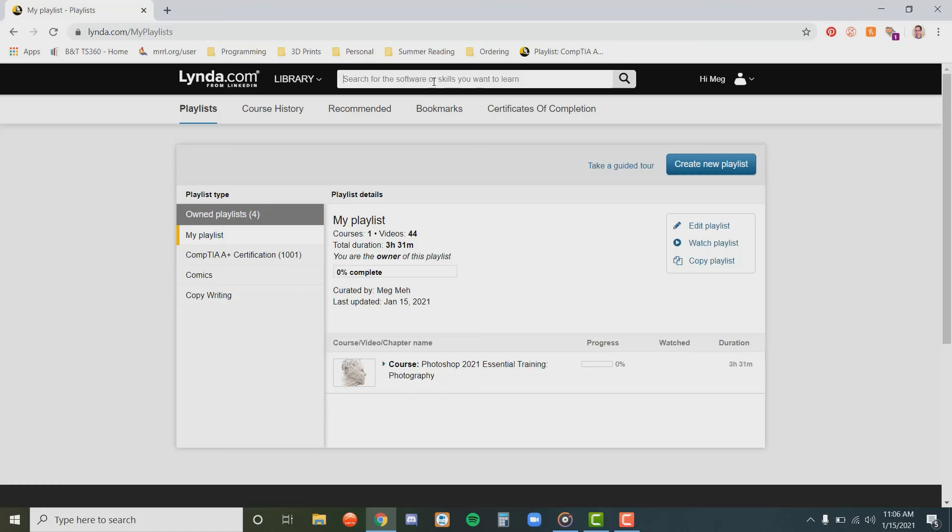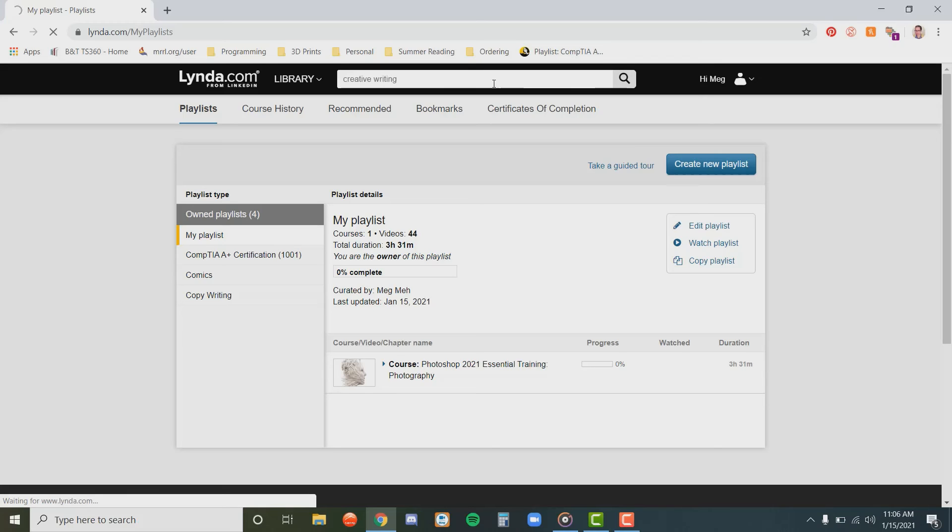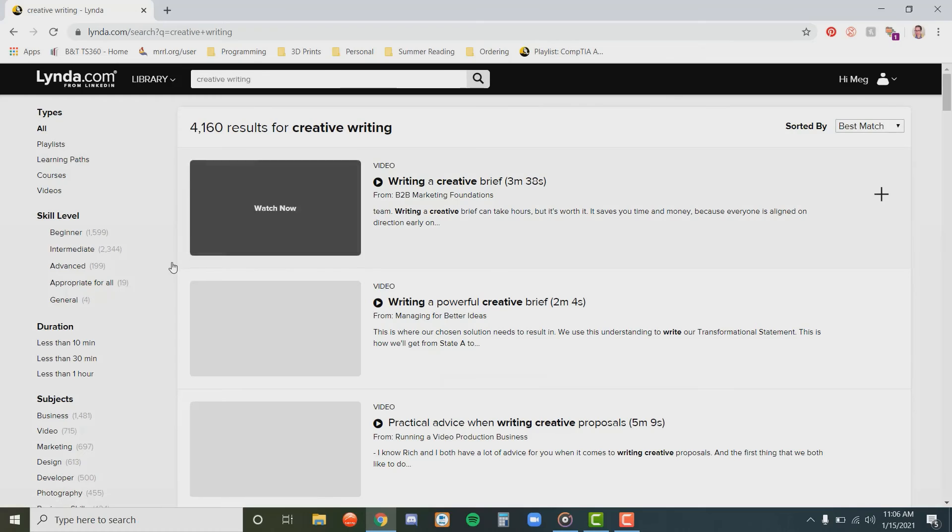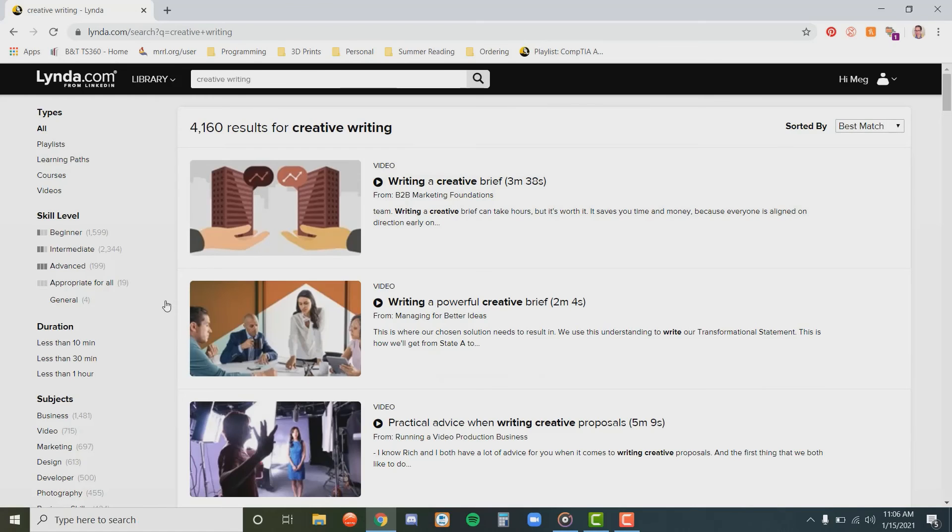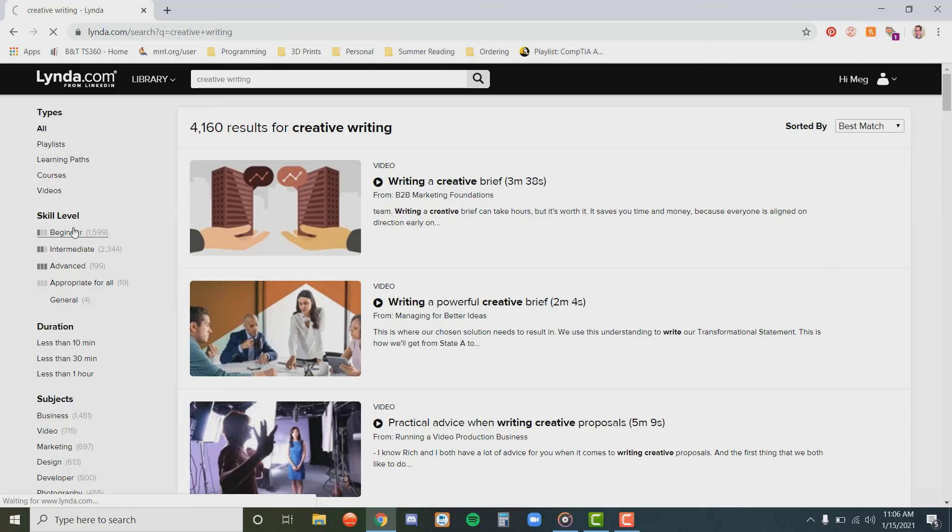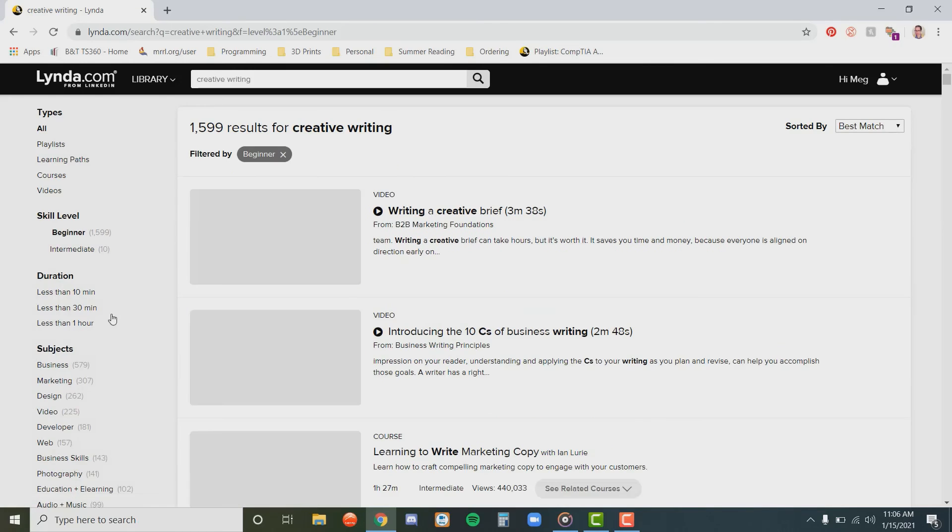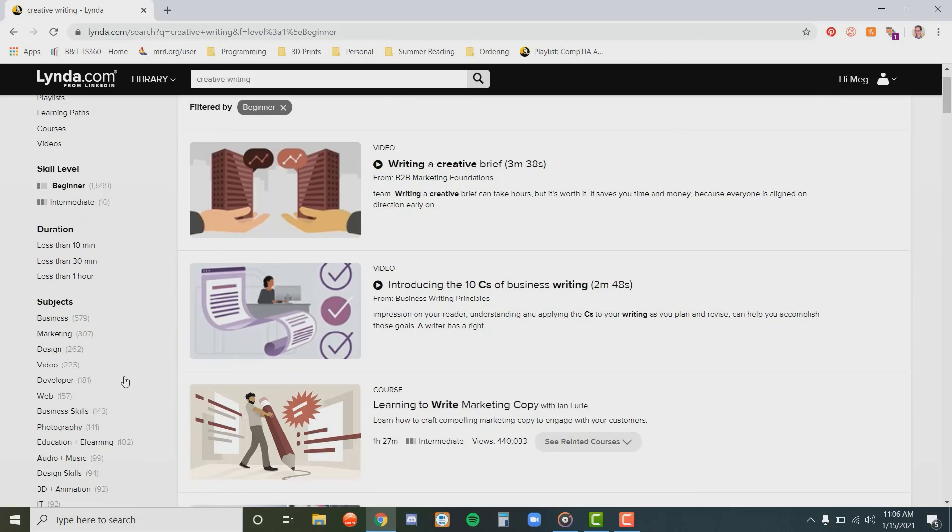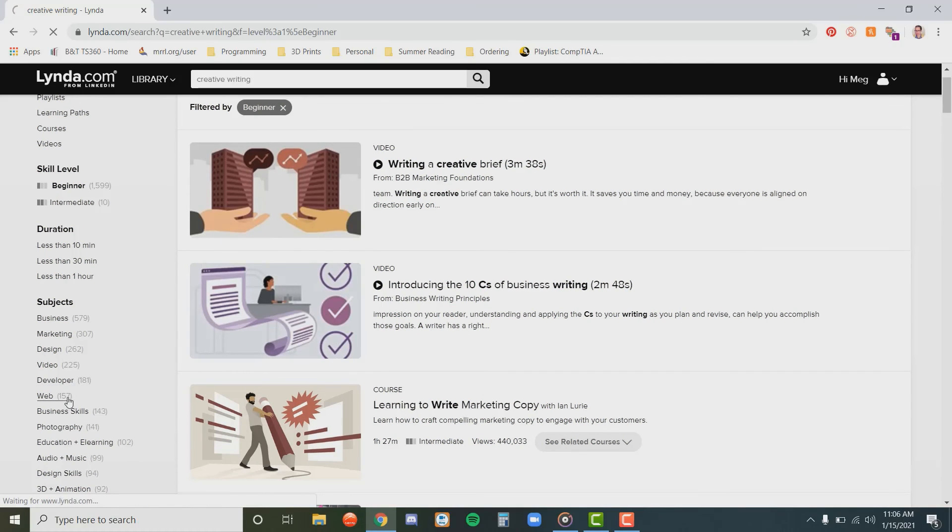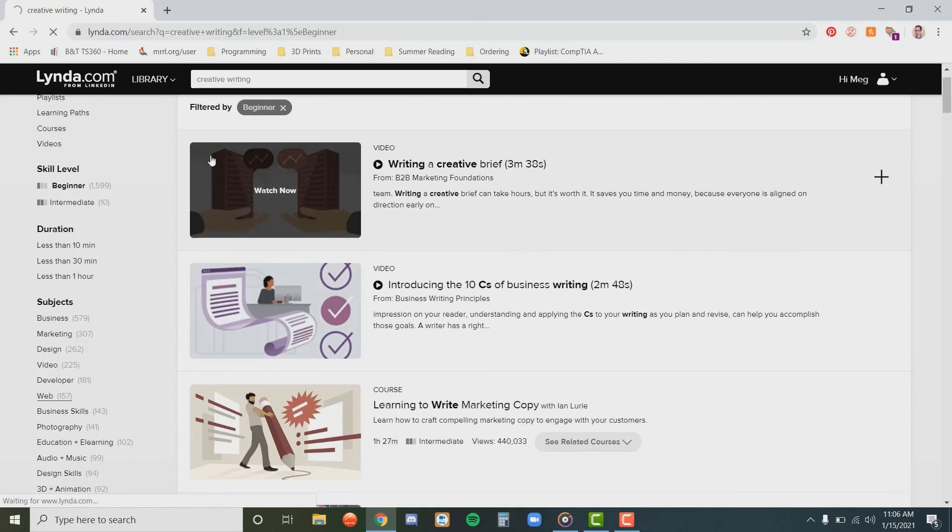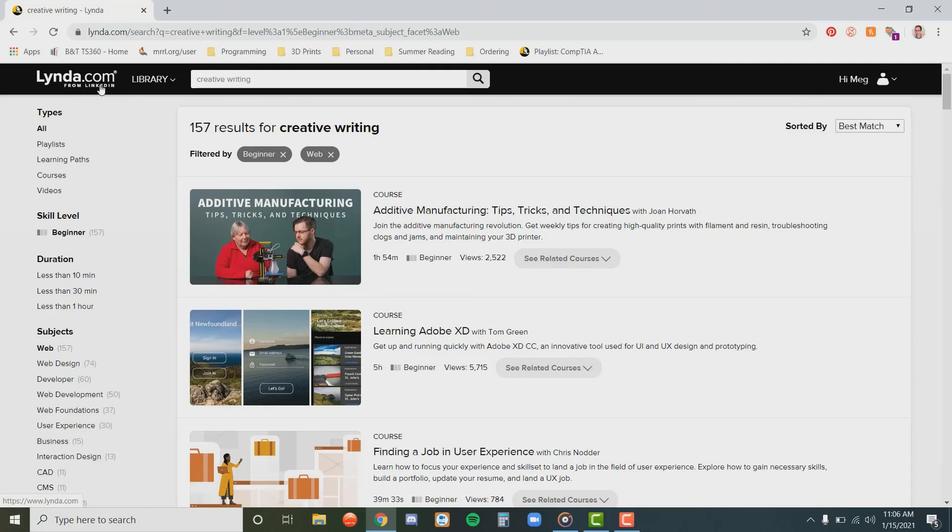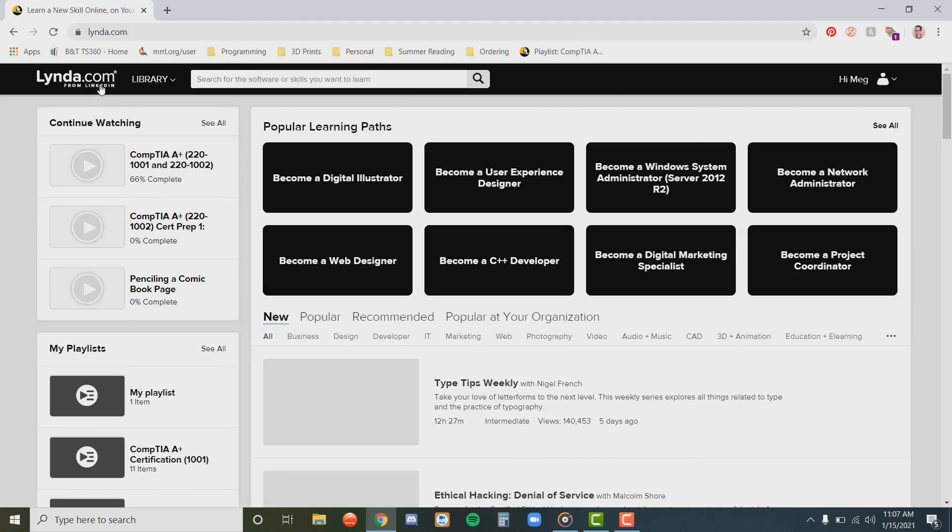If you want to search for something in particular, just go up here to the search bar and type in a keyword or two. Again, on the left you have different ways to filter your search. Simply click on a selection to filter particular videos you want to see. You can click on multiple filters to narrow your search down further. If you want to return to the homepage, you can always click on the lynda.com button to return there.